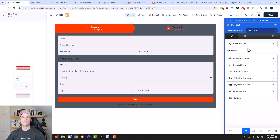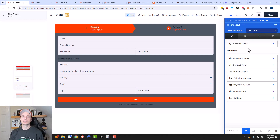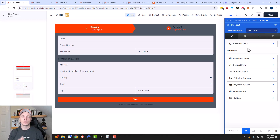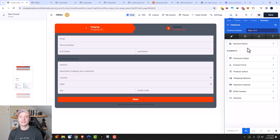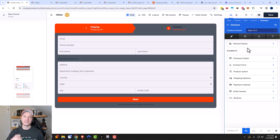And that is it for the order form or the checkout element within ClickFunnels 2.0. If you're hoping to see other aspects, I have lots of other ClickFunnels 2.0 videos on my channel — please check them out. Hopefully you found this video helpful. If you did, I appreciate any likes, comments, and subscribes, and you can also head over to crazyeyemarketing.com. Hope you have a great rest of the day.